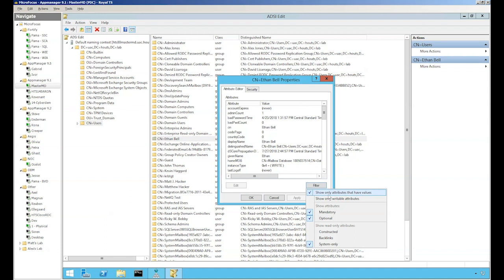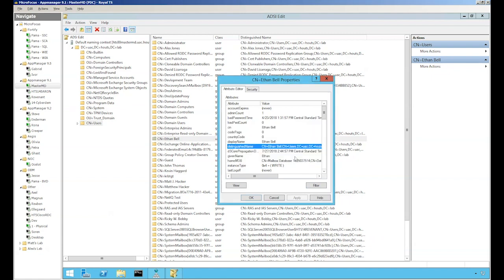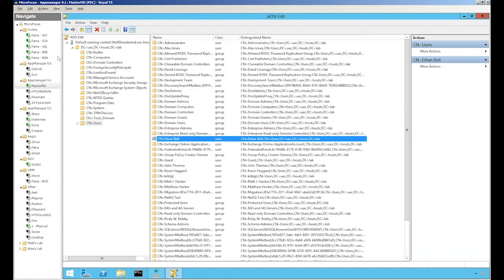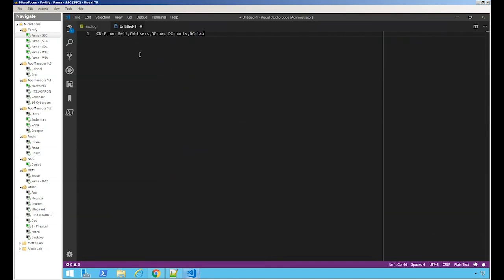Filter and make sure it says show only attributes that have values. Then go to distinguished name. Let's copy this out and take it to a notepad or text editor and paste that in.